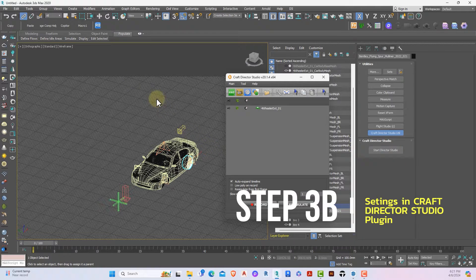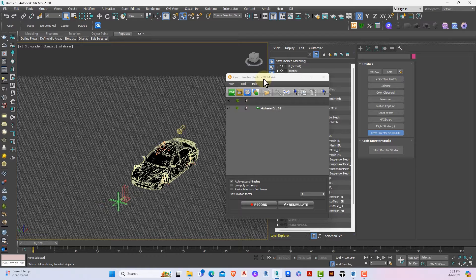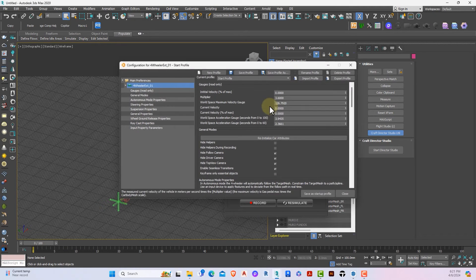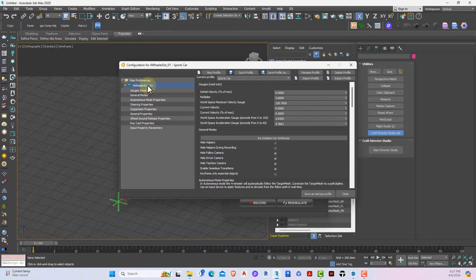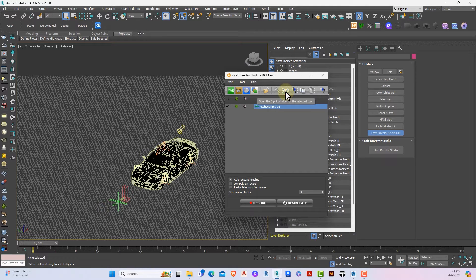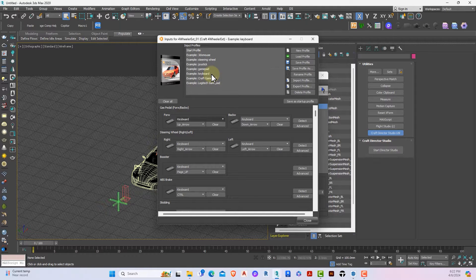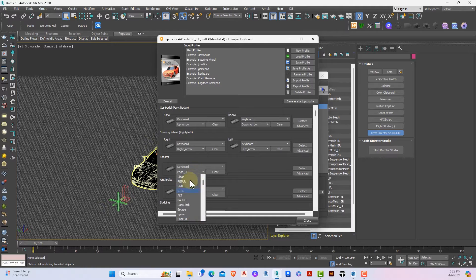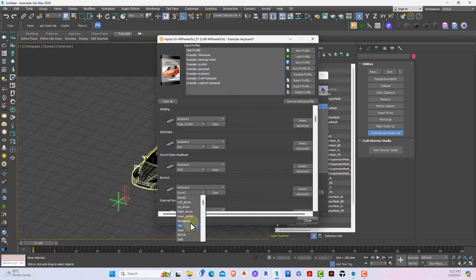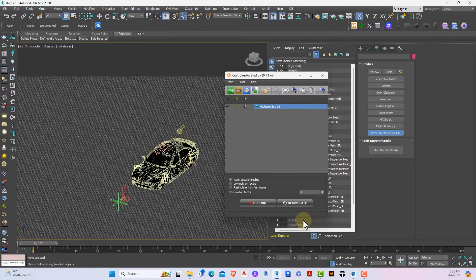Now we need to do some settings to prepare the car for animation. Double-click on the external wheeler in Craft Director Studio and set a profile — we can leave it as Sports Car since our car is a really good car. Save as profile and close. Next, set up your controls under Input Profiles. We're using the keyboard, so select keyboard: forward moves out, backward moves back, left and right, booster is Page Up. I can change the booster to Shift if needed and set Burnout to Home. Click Close.